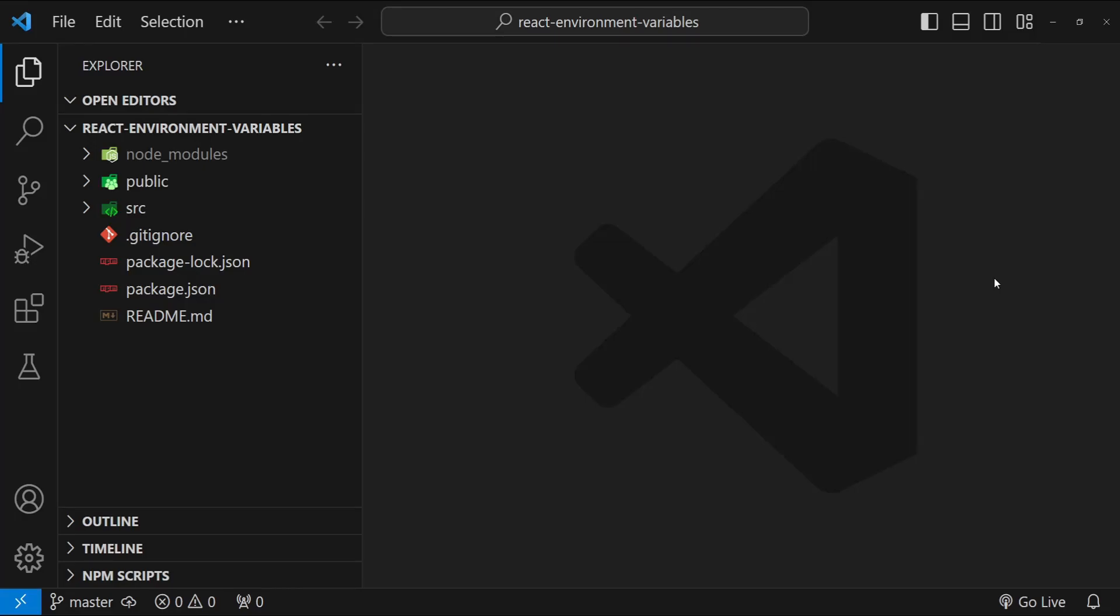Hey guys, I'm Nitij and in this video, I will tell you almost everything you need to know about using environment variables in your React application. So let's get started.